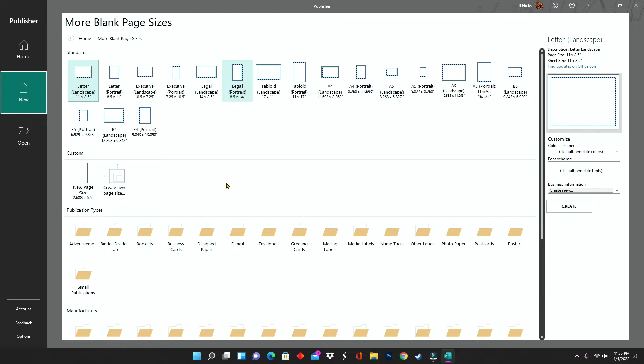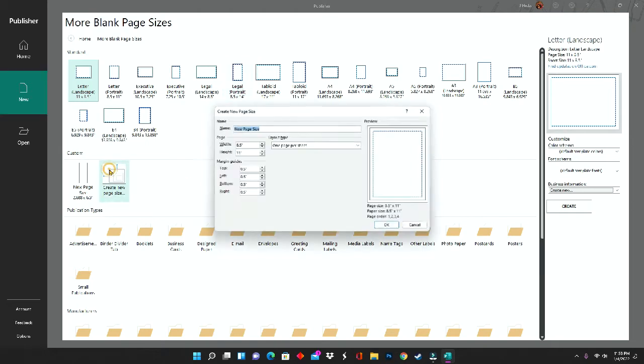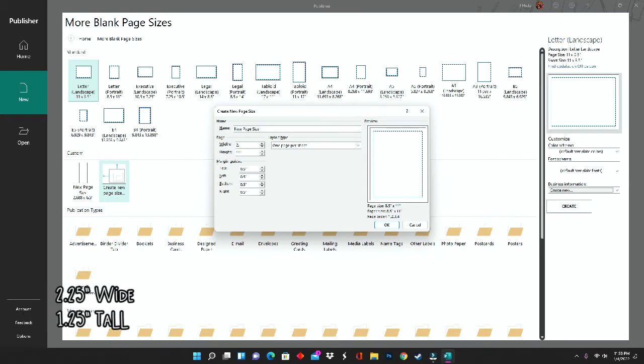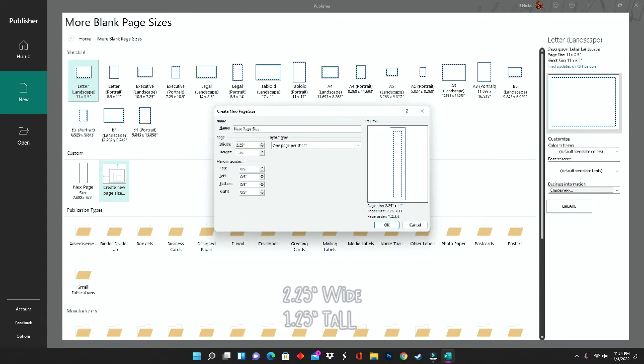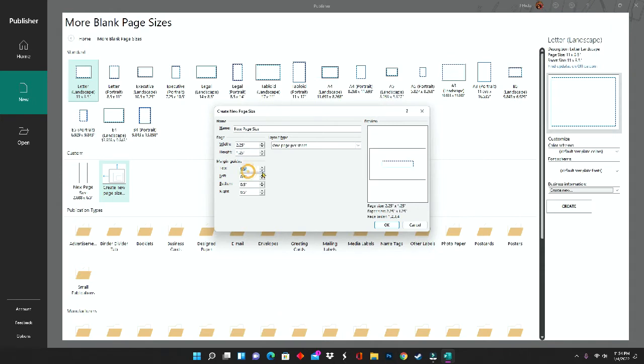Now let's get started. After opening Microsoft Publisher and clicking on new, you're going to click on create new page size. This is how we set up our document to the size of our label. For width we are going to do 2.25, and for height we're going to do 1.25. Again, this is the size of the label, so no matter what software you're using, your measurements will remain the same.